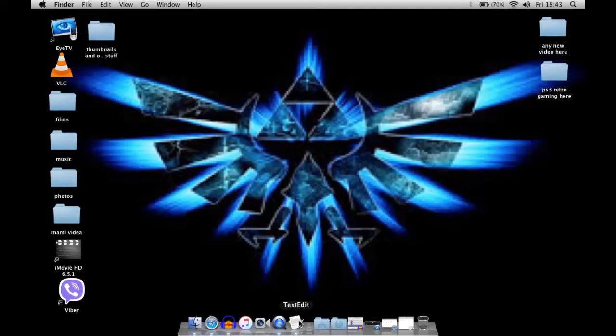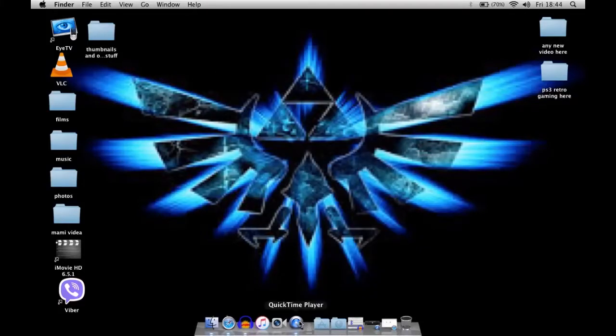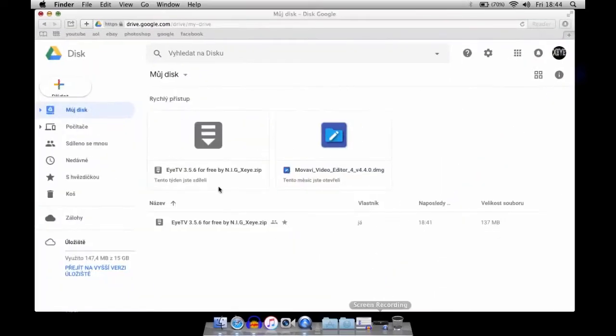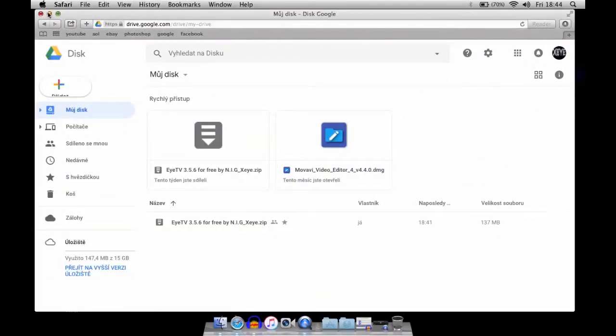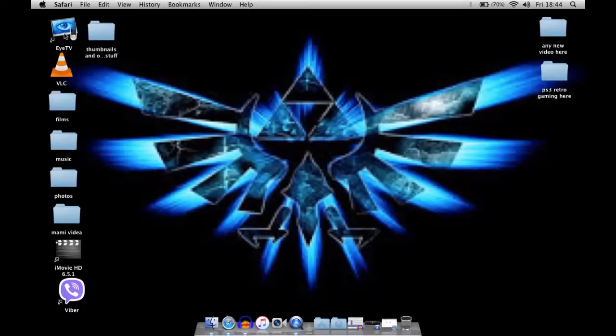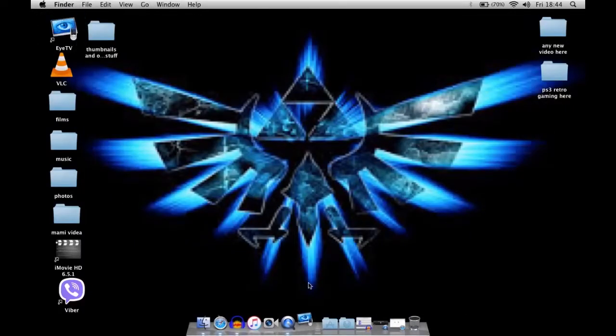And here I have a backup. So what you need to do is download my file and then install it. When you install it, it should come up like this.